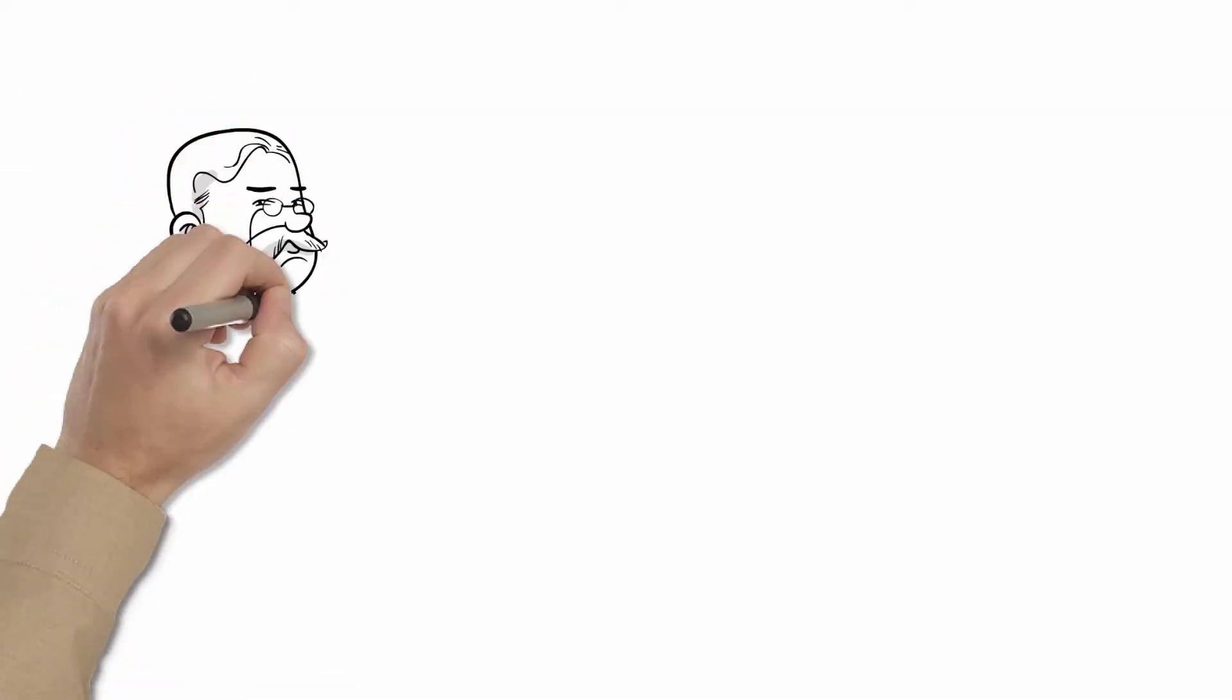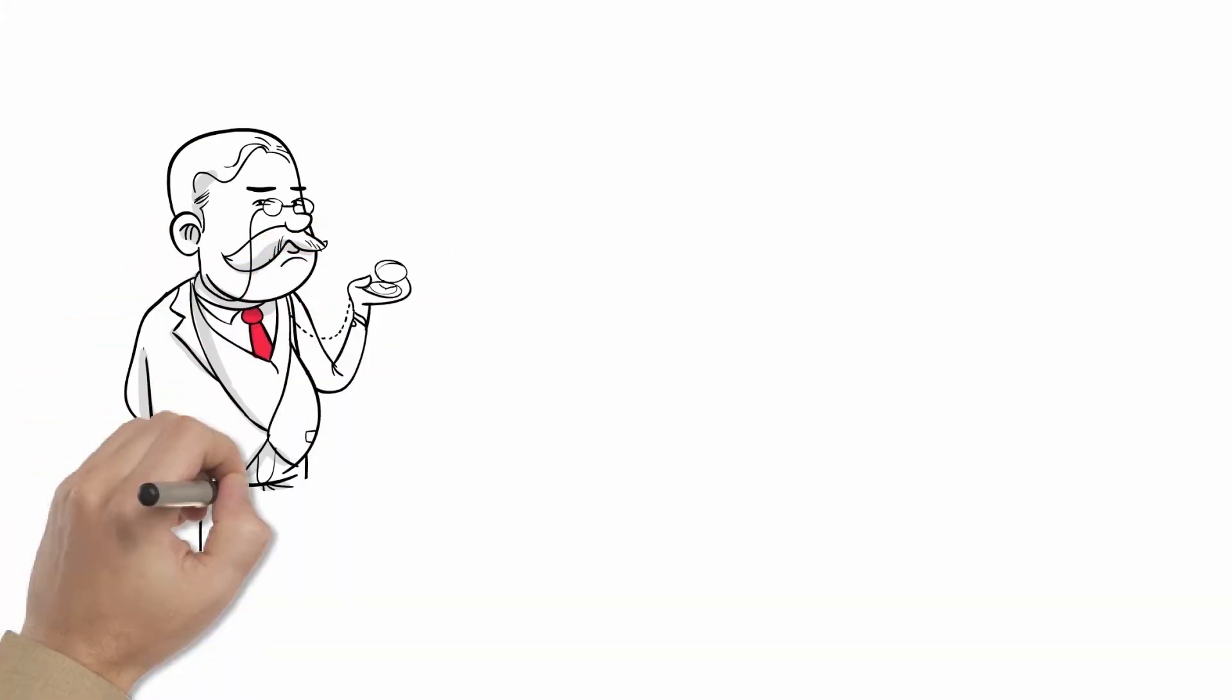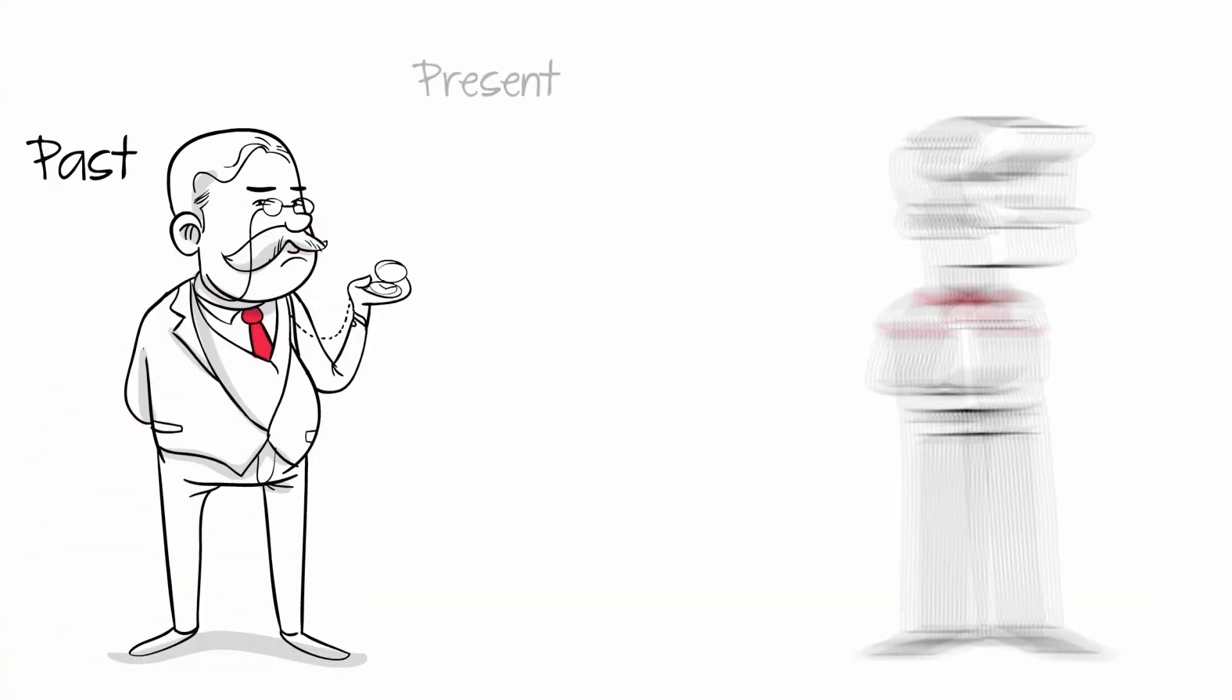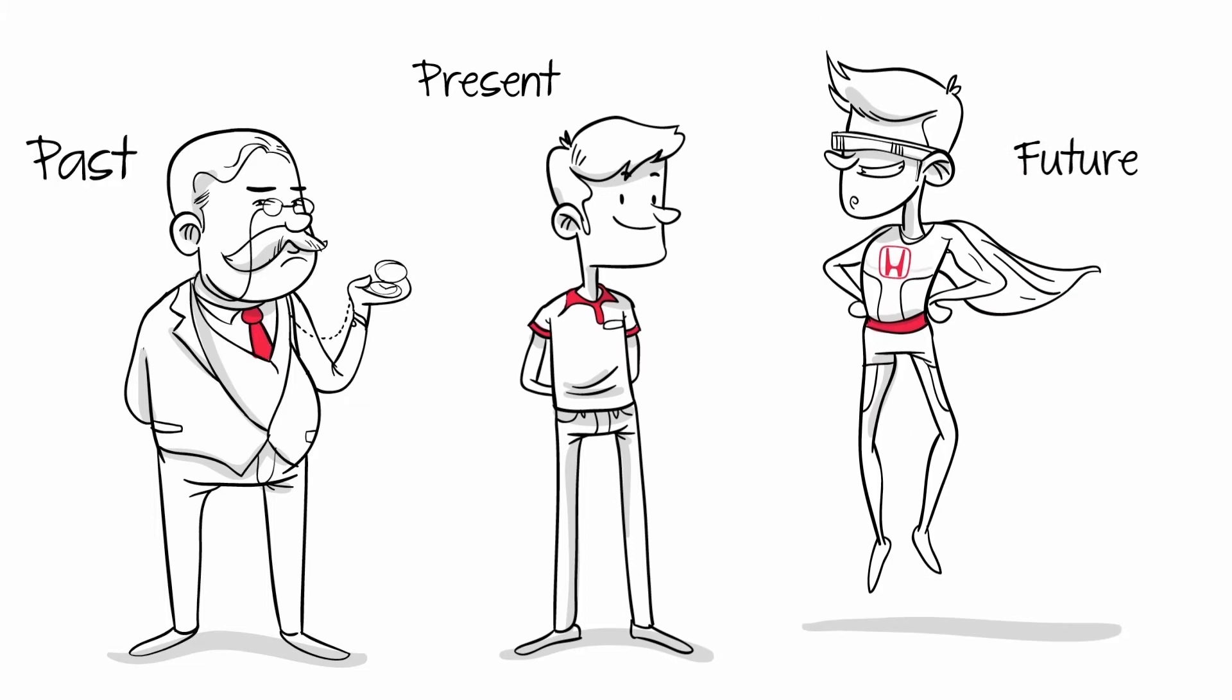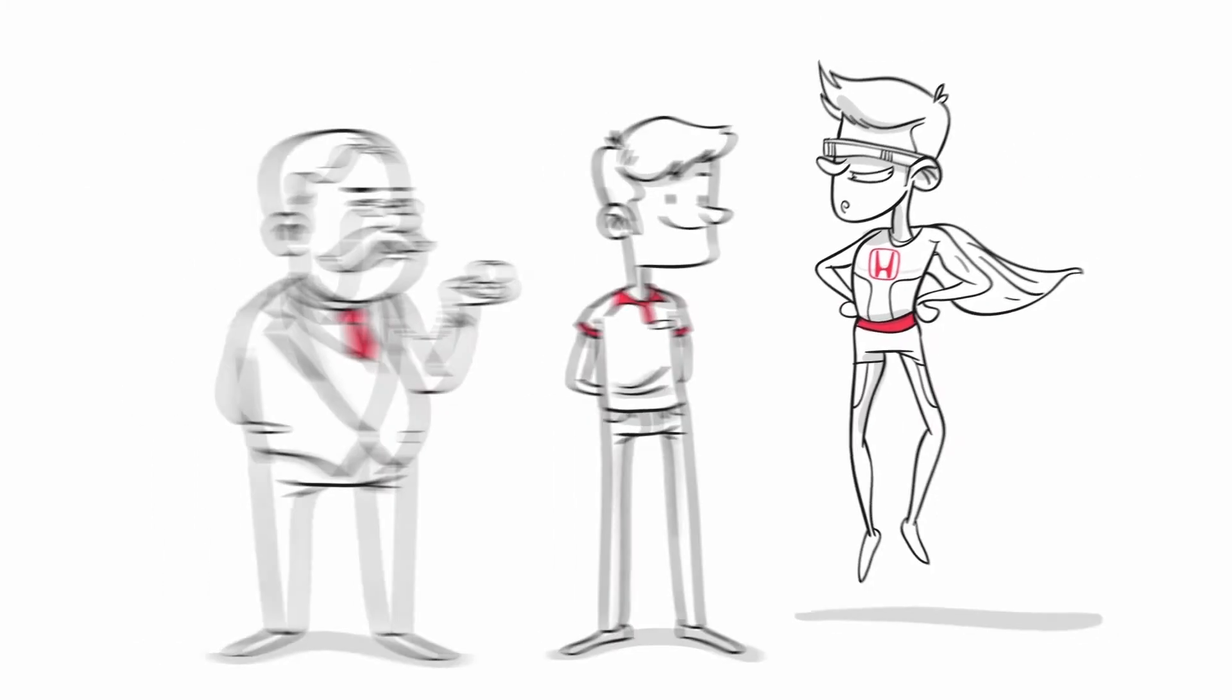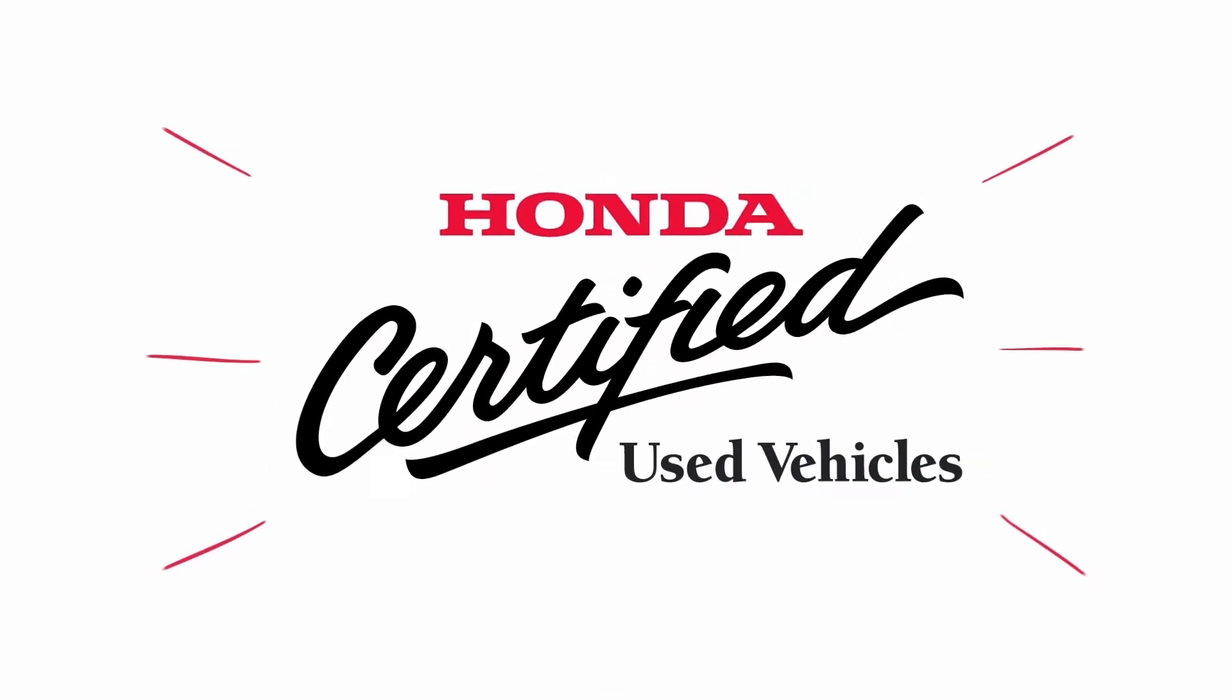Let's break it down into three segments to understand the process better: the past, the present, and the future, and how the Honda Certified program brings them all together to offer you an exceptional used vehicle.